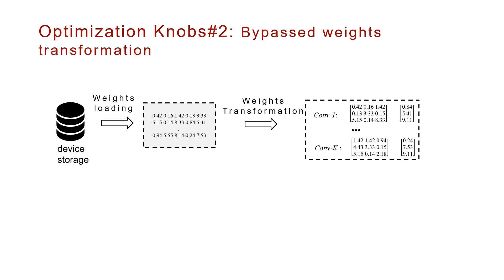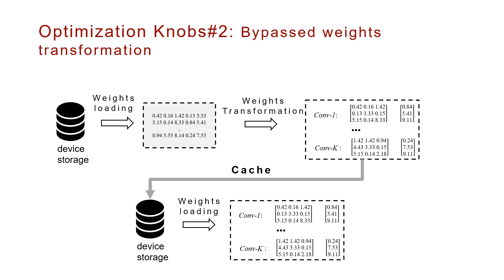Bypassed weights transformation. Our method to avoid the heavy transformation is to cache the transformed weights on disk, which can be directly loaded and executed.